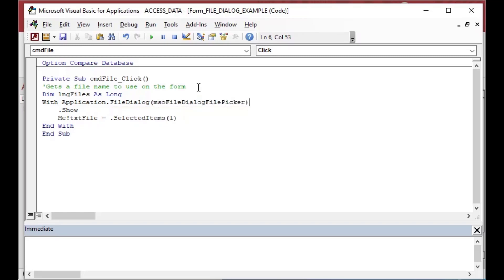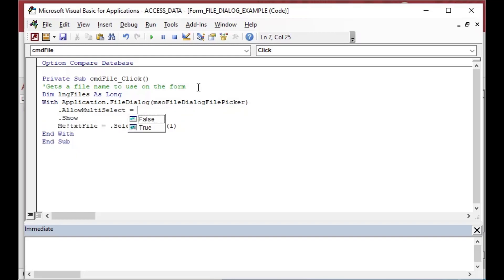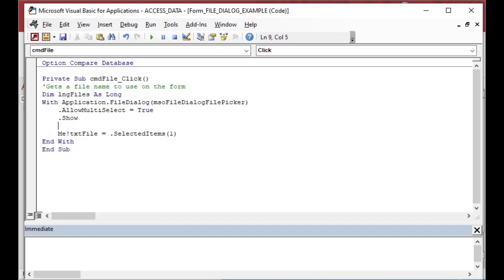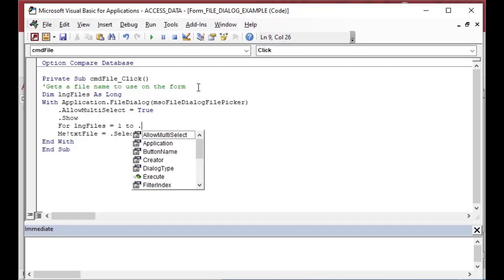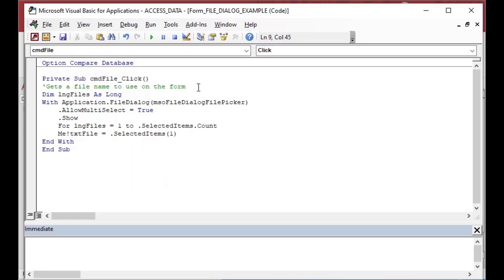And we can do that by sort of will set files variable there along integer. And what I'm going to do is I'm going to change back to the file picker. And what we're going to do is we're going to add a line here and we're going to say dot allow multi select equals true before our show dot show line. And then after the dot show line, we're going to loop through our files. We're going to say for files equals one, two dot selected items dot count.